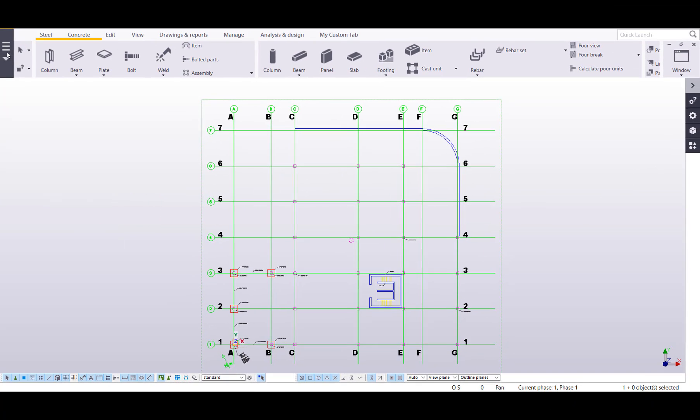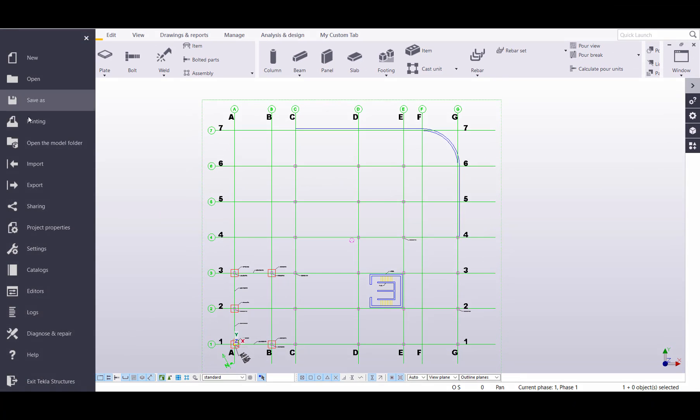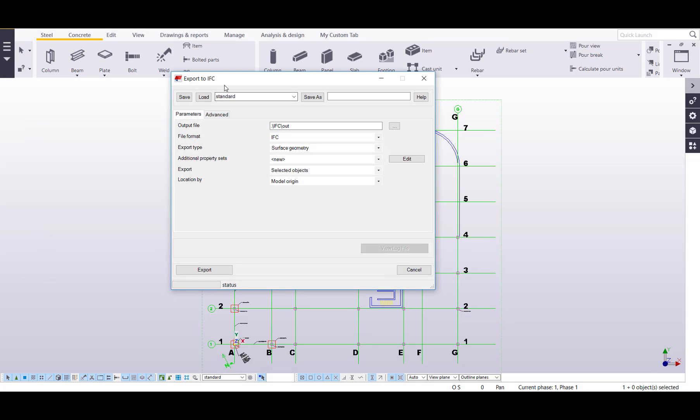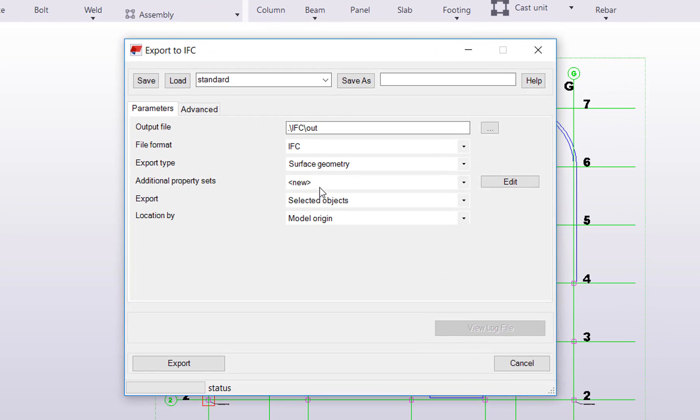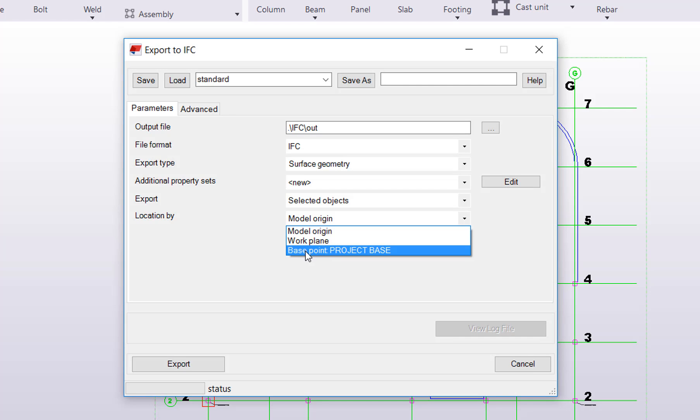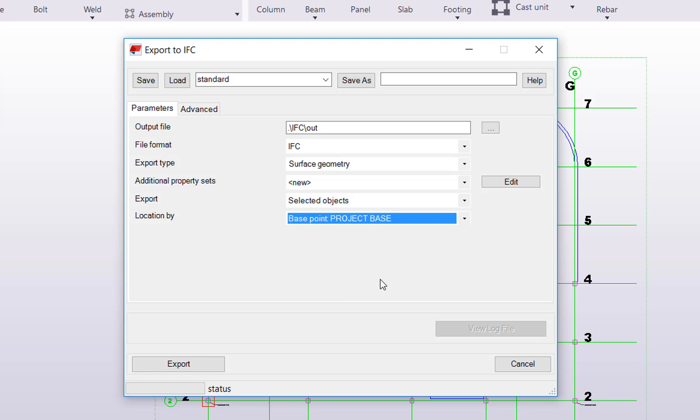Briefly, let's open up the IFC export dialog box. You can see here we have an option to locate by, just as we did with our import, and here's where I would select my base point project base. Now when I would export that out, this footing here wouldn't be zero zero—it would take on that latitude and longitude that I defined at that zero zero model position.